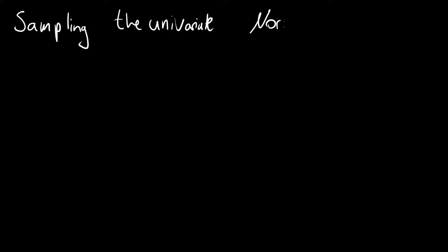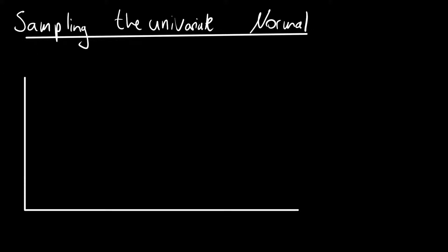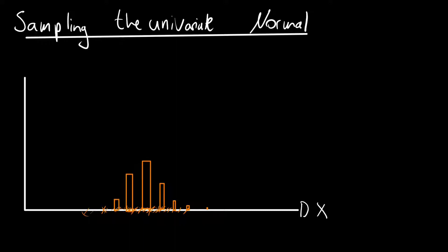In this video you will learn how to sample the univariate normal distribution. In other words, how to create scalar-valued samples such that a histogram will follow the bell shape of a normal distribution.